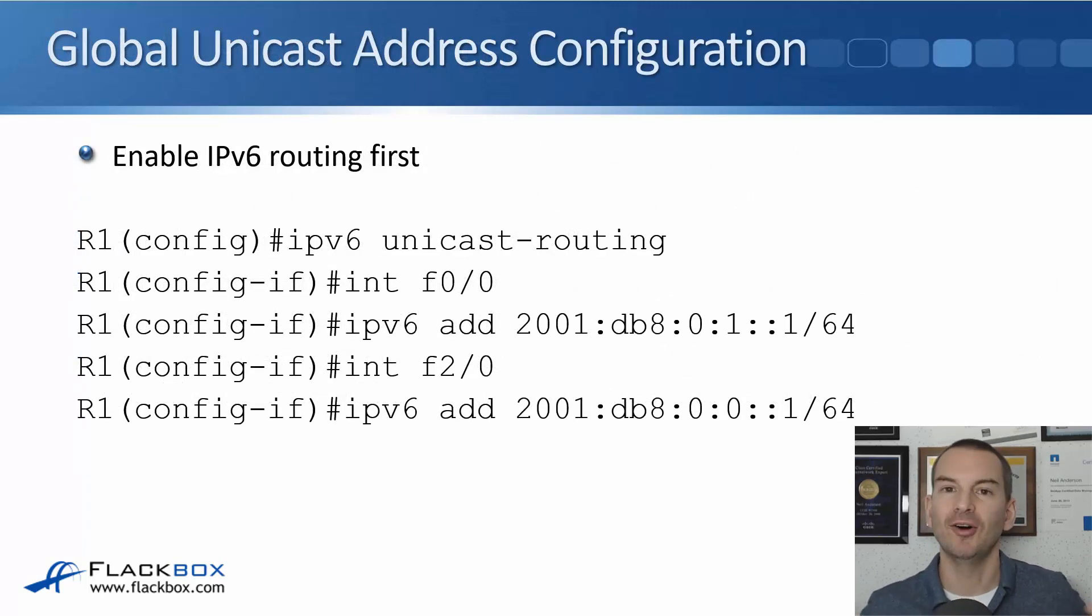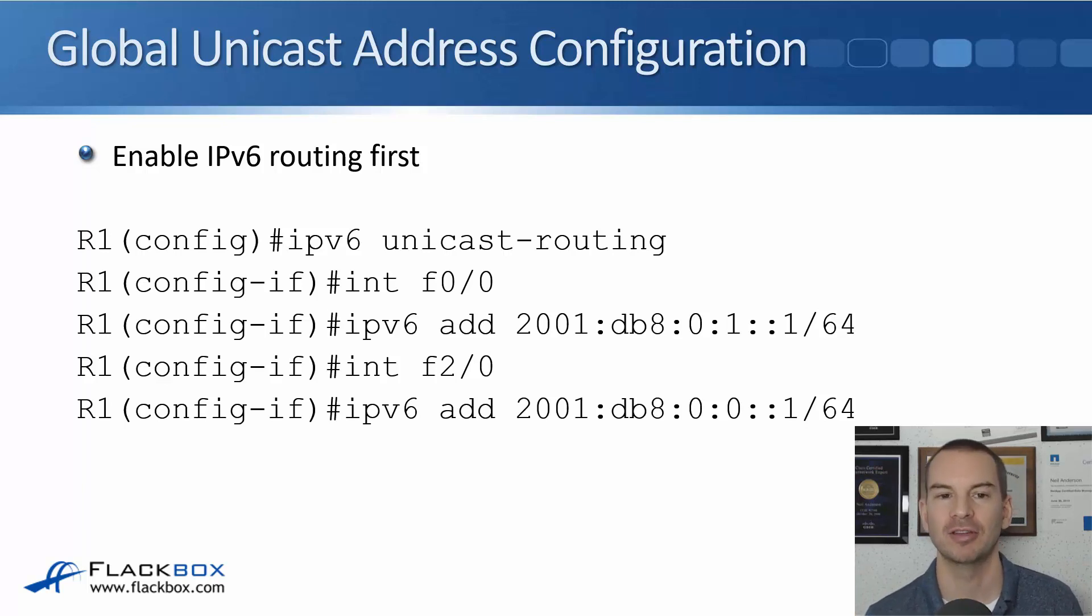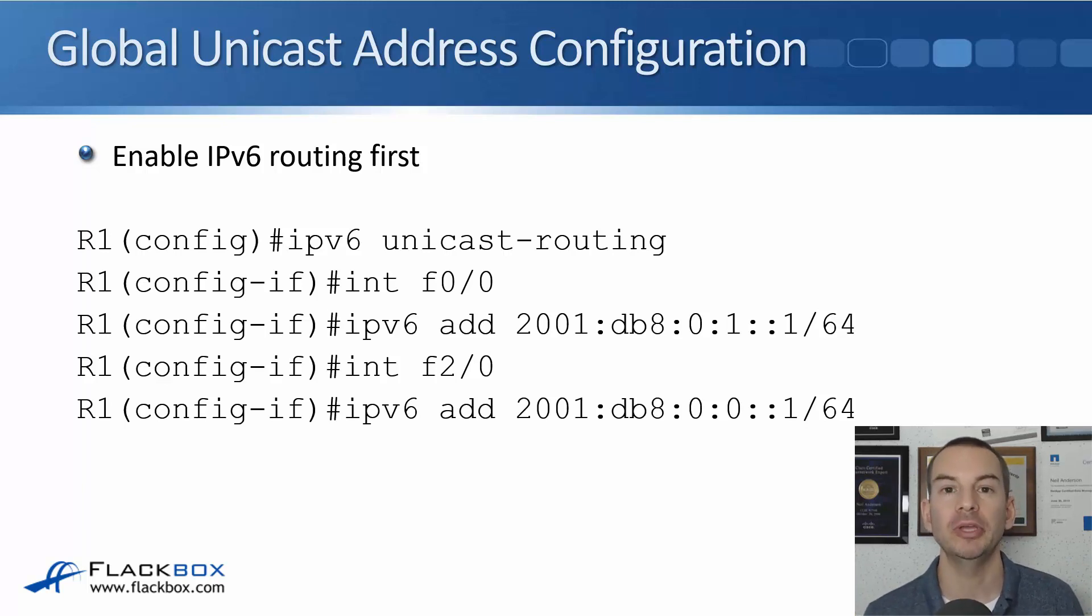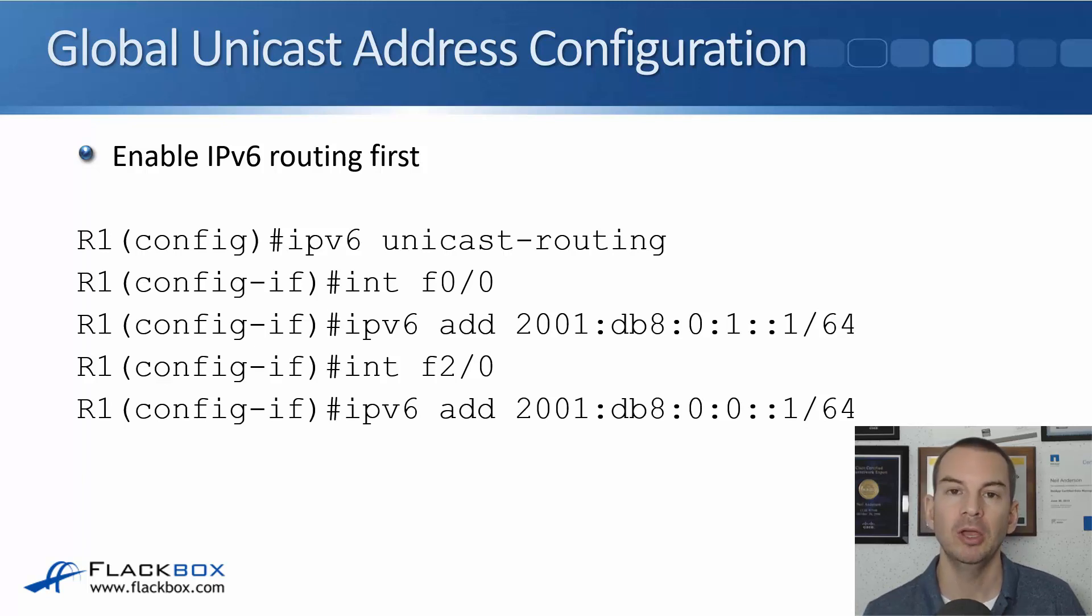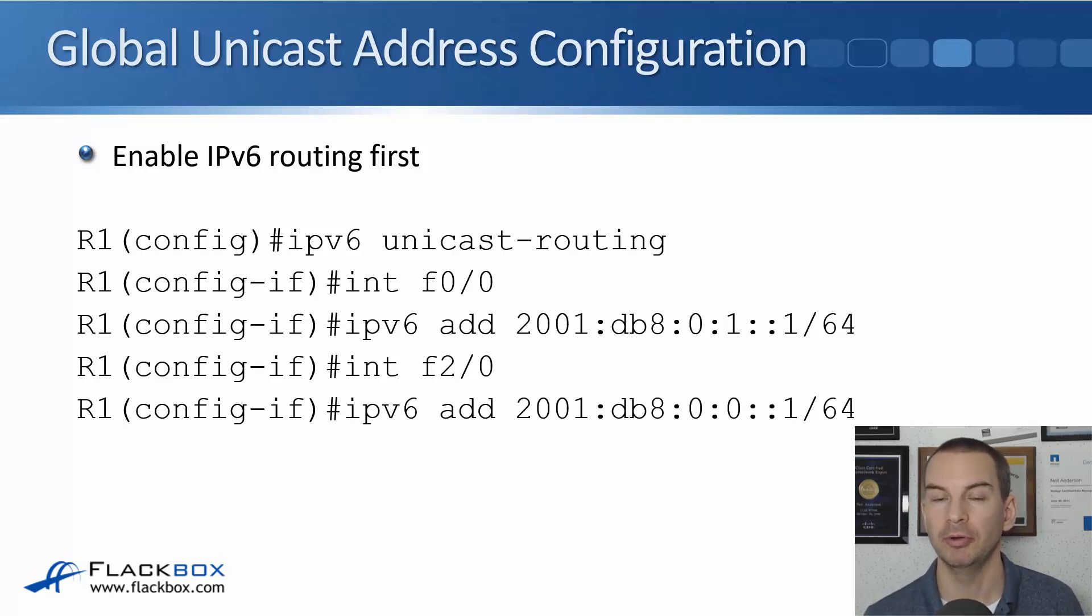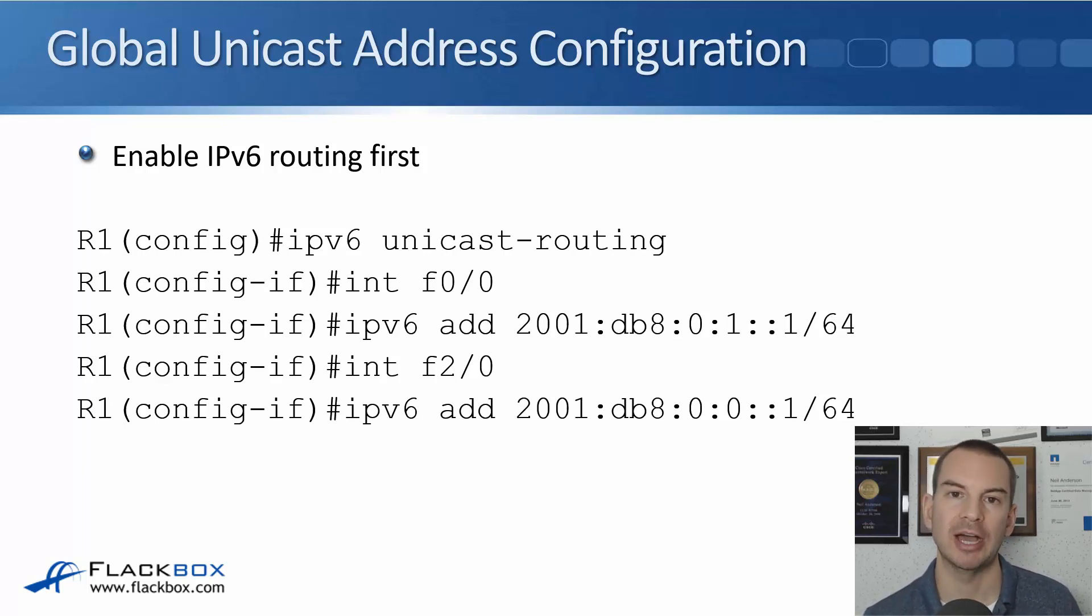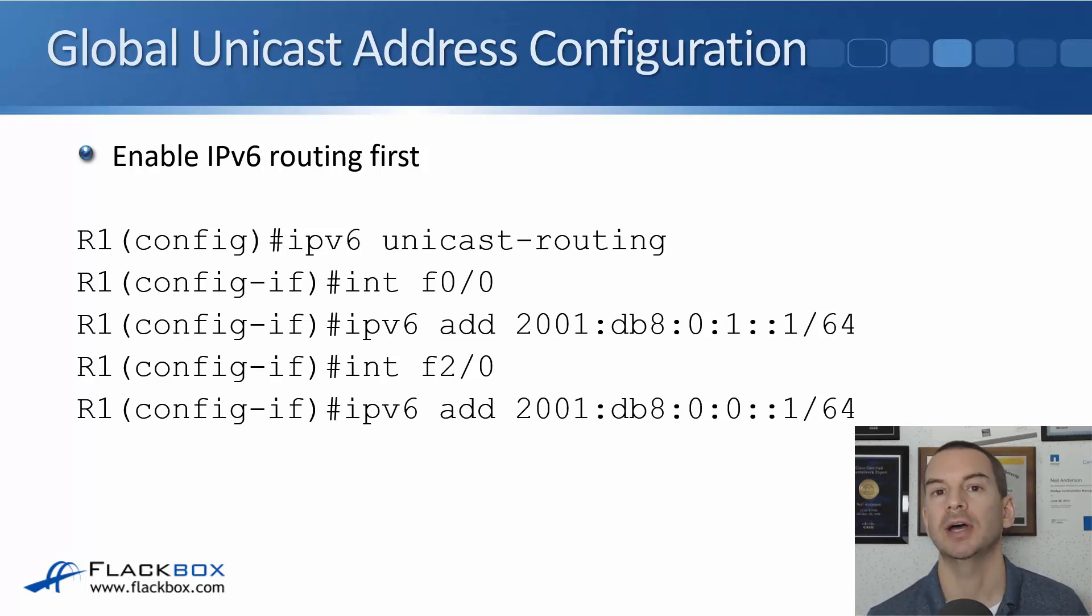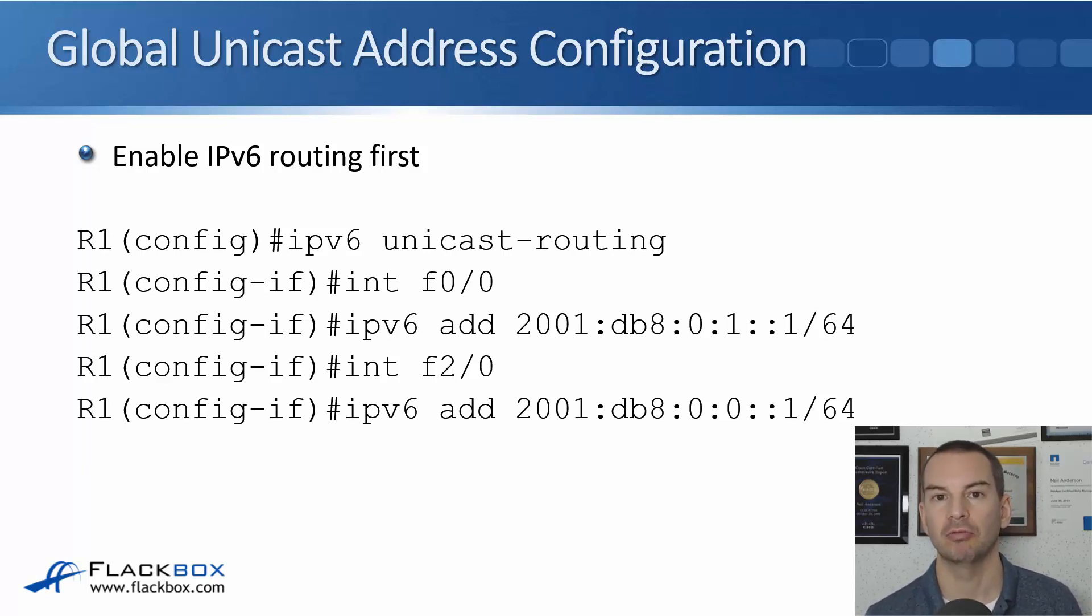Okay, on to our actual global unicast address configuration. So first thing that we need to do is enable IPv6 unicast routing. On your iOS routers, IPv4 routing is enabled by default but IPv6 is not, so you have to turn it on. The way you do that is at global config enter the command ipv6 unicast-routing.